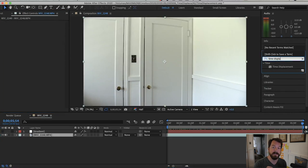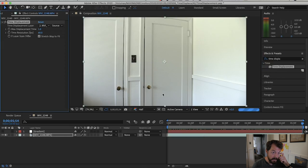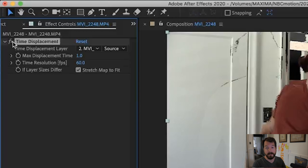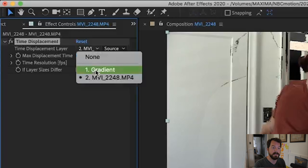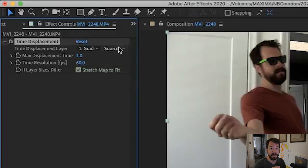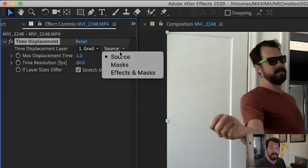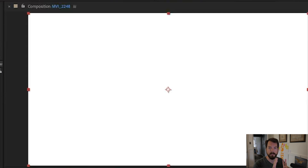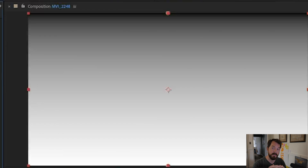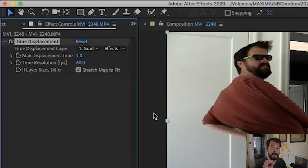Now add the Time Displacement effect to the video layer. Then in the effect dialog, set the time displacement layer to your gradient solid. Make sure to select the 'Effects and Masks' option so it's not referring to just the blank white or black — it refers to the gradient. And for now, I'm leaving the max displacement and time resolution at the default settings.